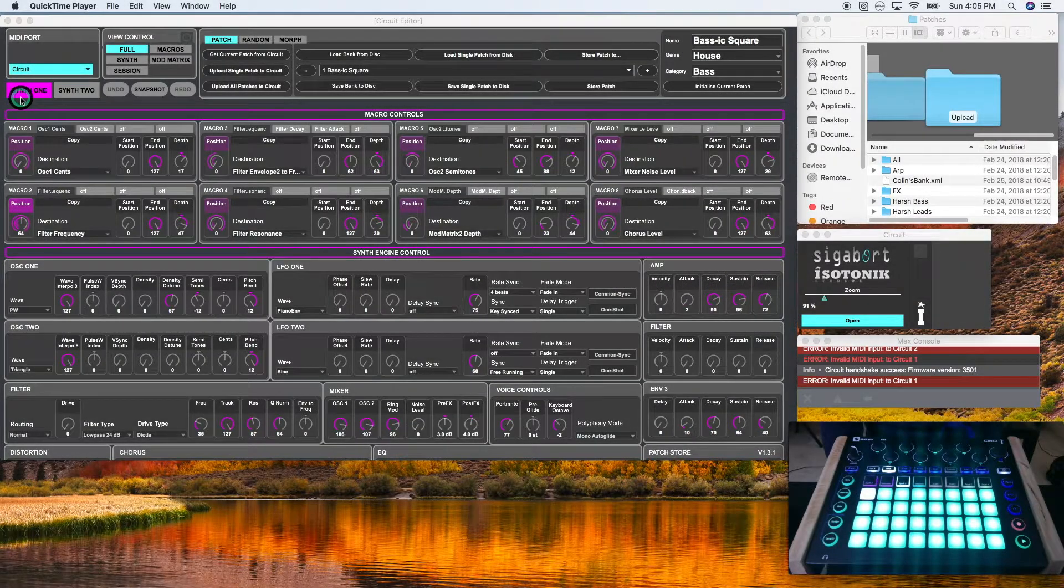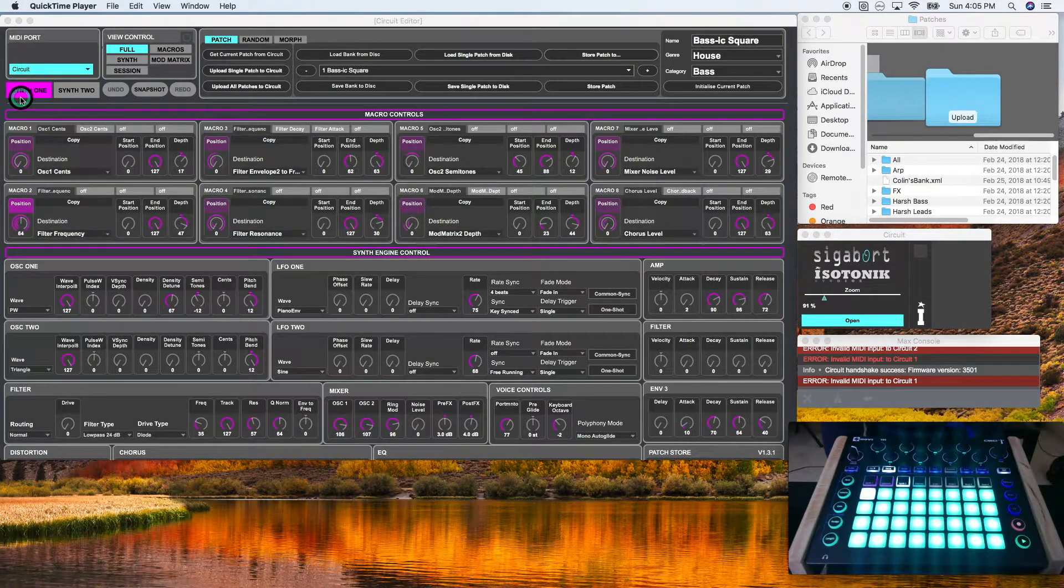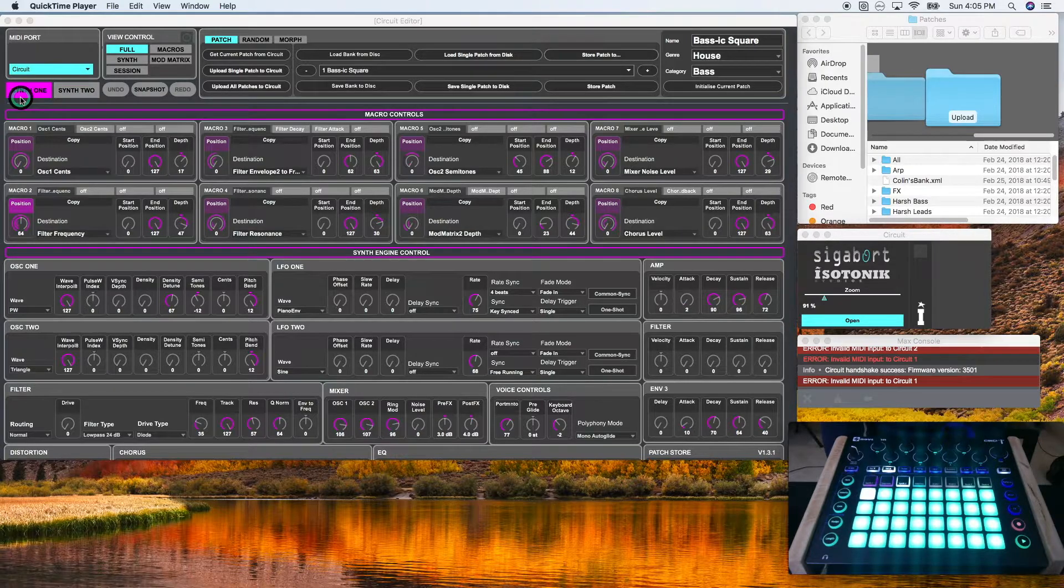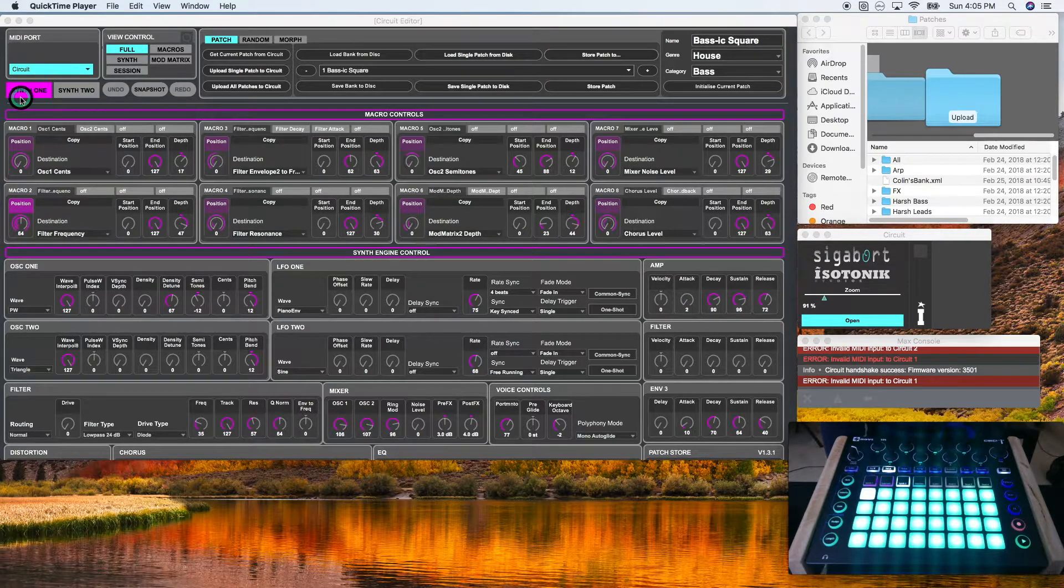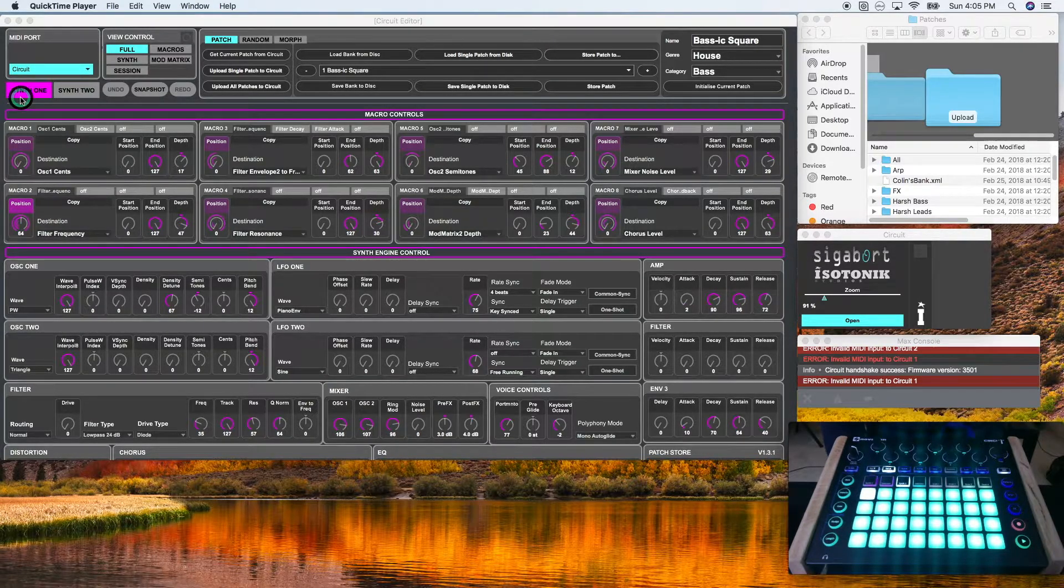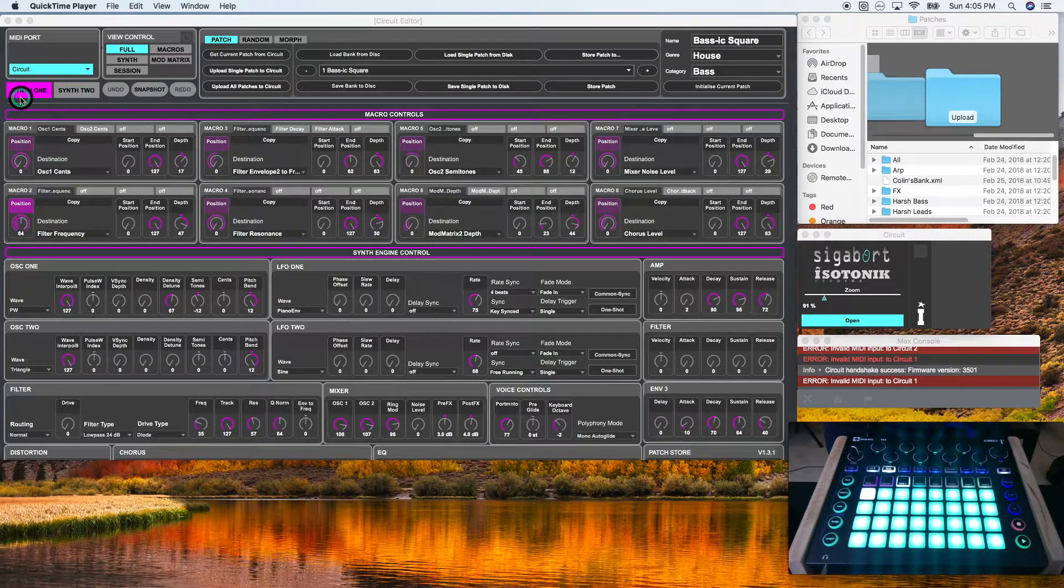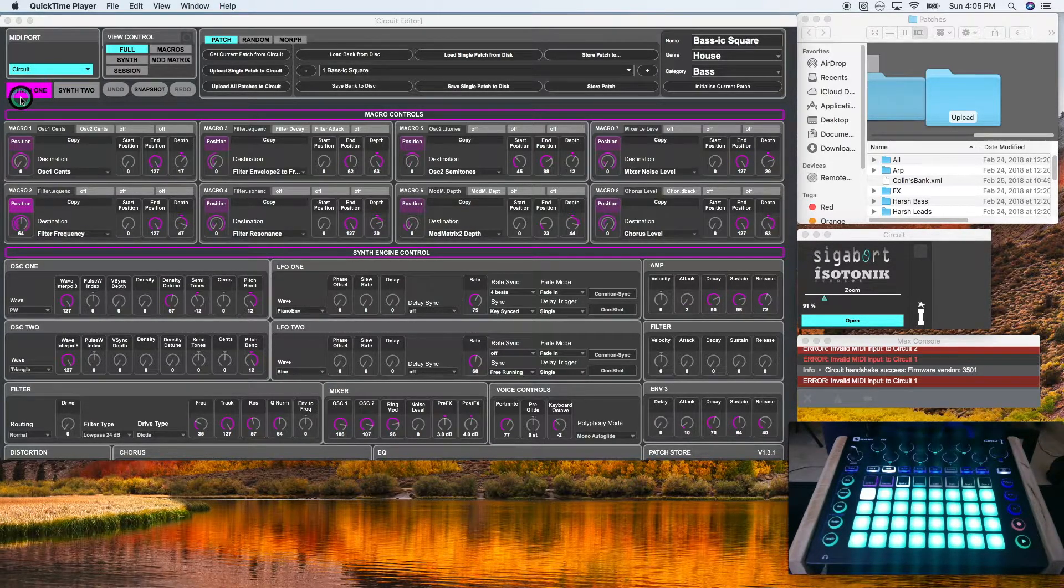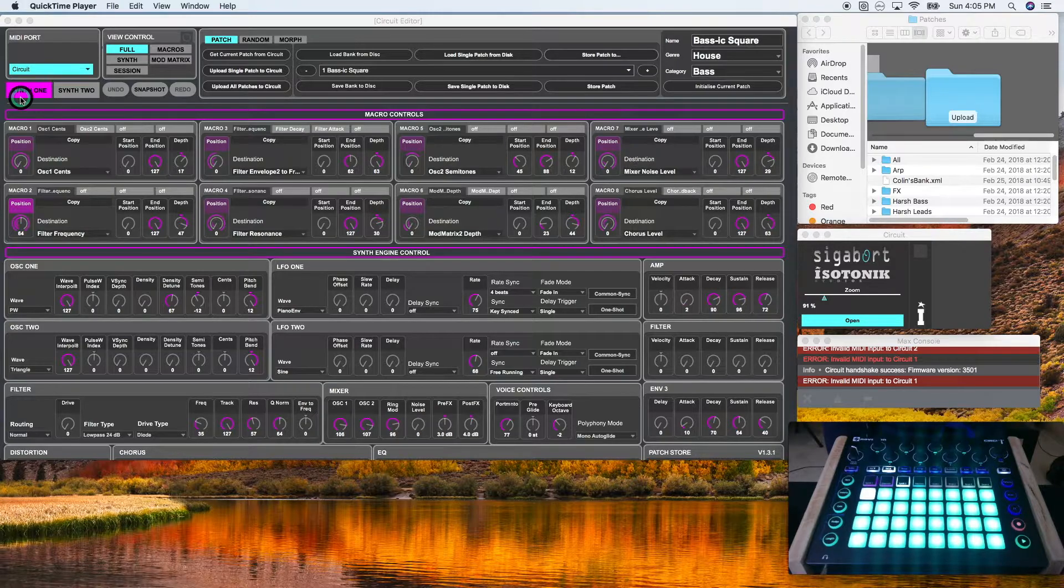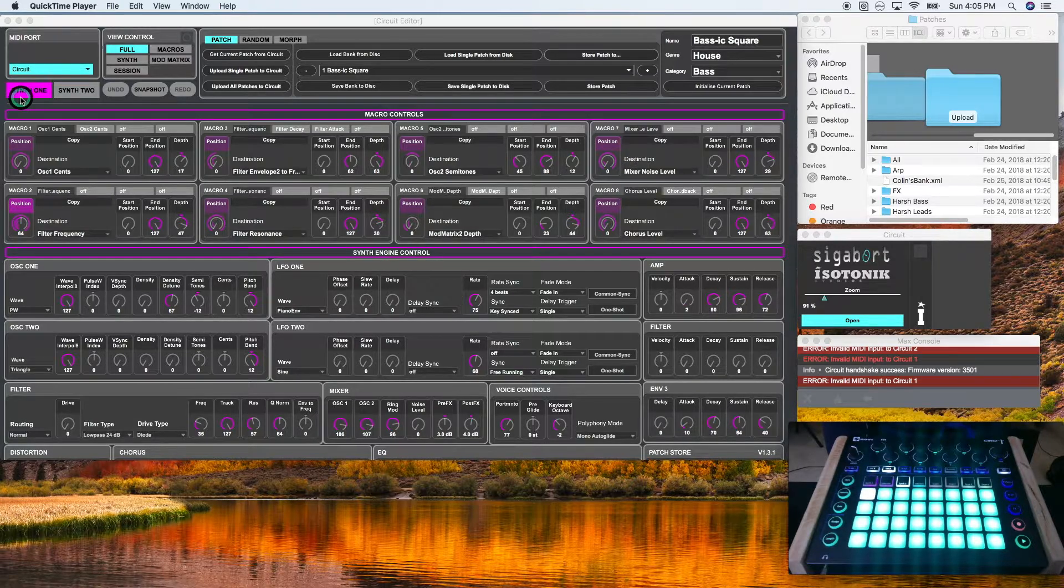Hey guys, welcome to my second tutorial on the Novation Circuit Editor. Today we're going to be covering the settings and file management aspect of the program.